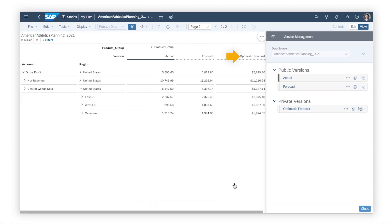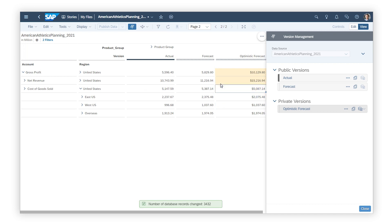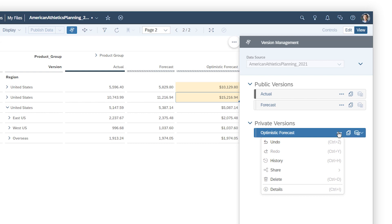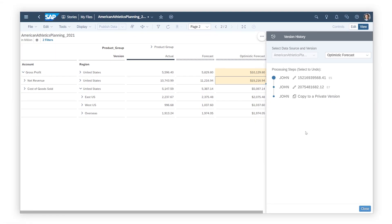The private version now displays in the table, and all its values are currently identical to those from the public version. After you make changes in a private version, you can share it with other planning users while still keeping it private, undo your last change, and see a log of the changes so you can revert to a specific point.